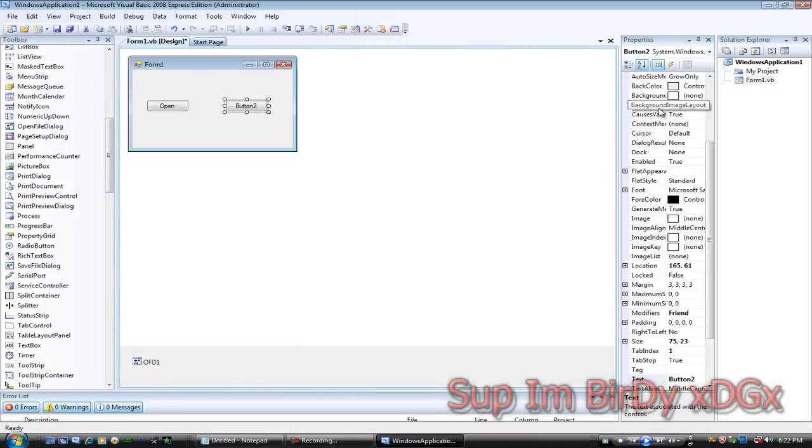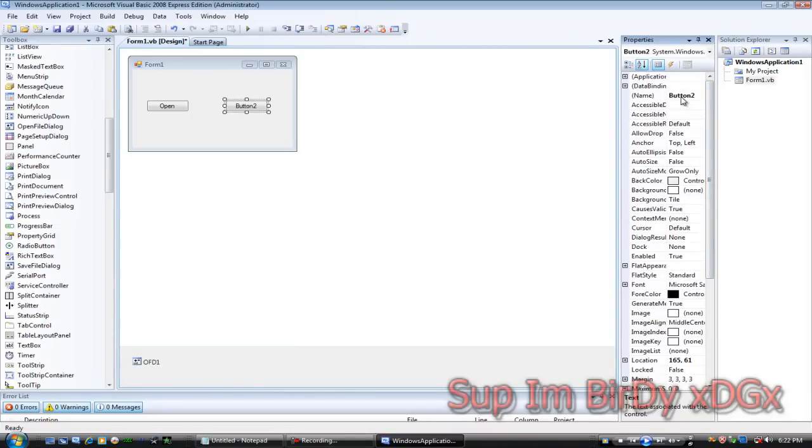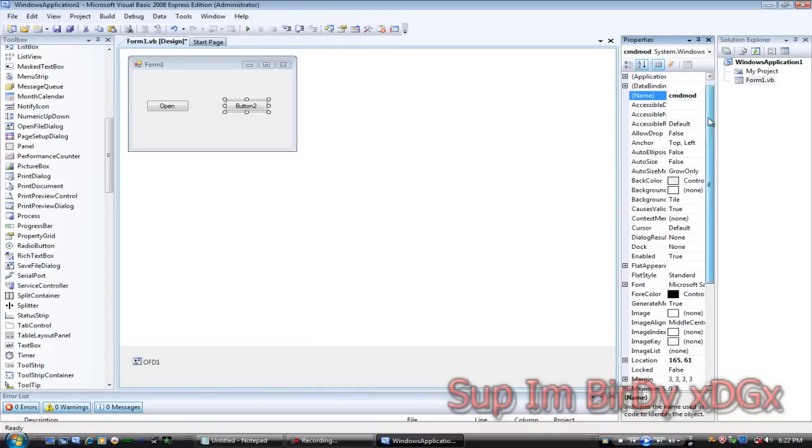Then click button two, rename it to CMD mod, then make the text mod.